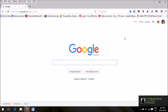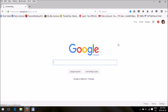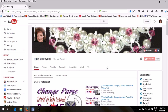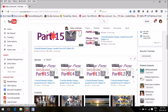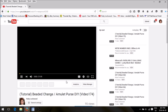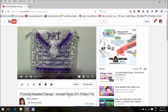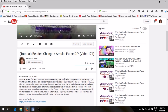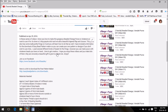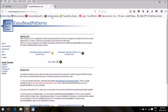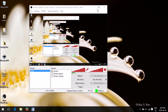Go to my channel and pick any one of my videos that I uploaded for the change purse. Underneath the video you'll see a 'Show More' box — a lot of people don't even know this exists. In the description I have a link that says 'here is a link to download the free pattern maker.' Click on it and it brings you to Easy Bead Patterns, where you can download for Windows or Mac, and there's a user guide that tells you step by step how to install it.